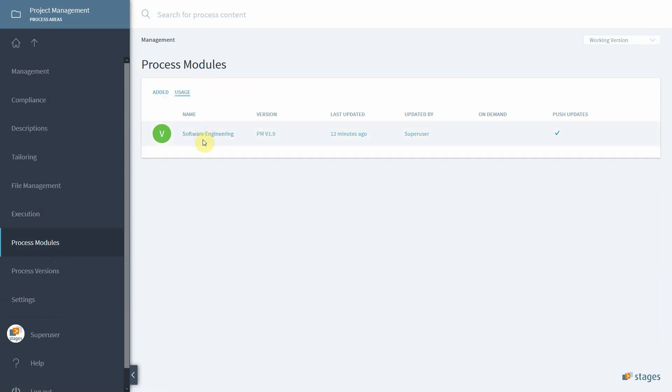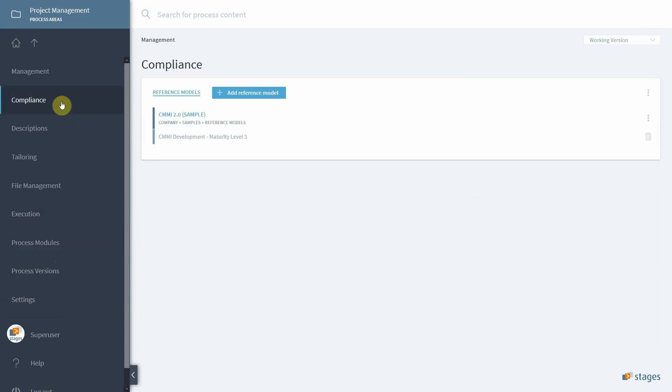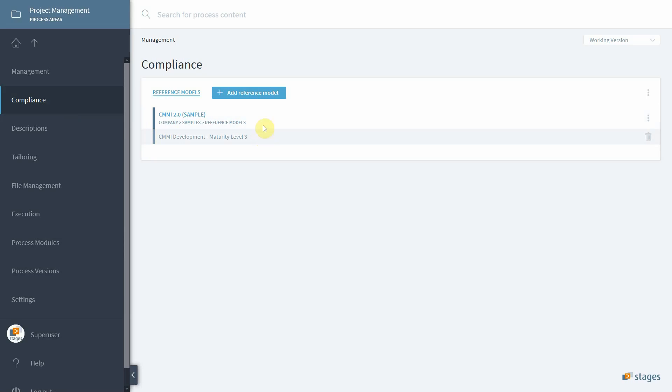If you click on management compliance, you can add any number of reference models to your particular module or process. Any mapping you consequently do will be reused whenever you reuse this model as well, so you only have to do this once.